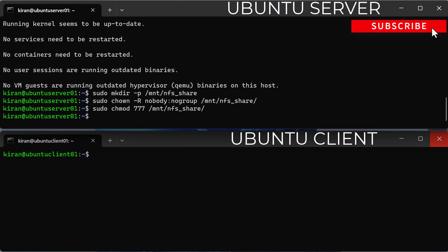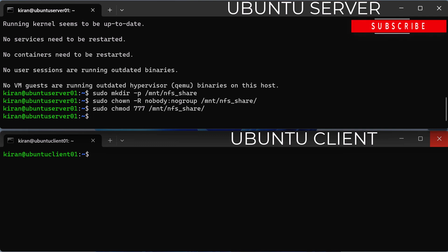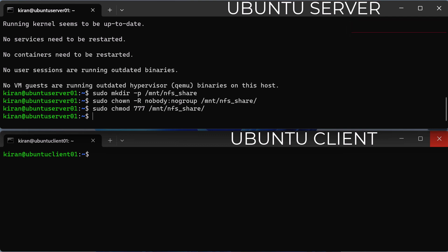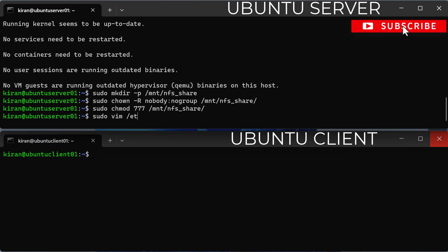The next step is to grant NFS share access to client systems. Permissions for accessing the NFS server are defined in the /etc/exports file. To open the file, run the command sudo vim /etc/exports.